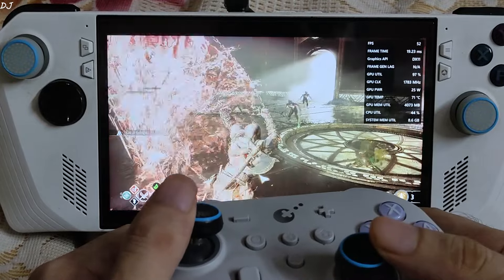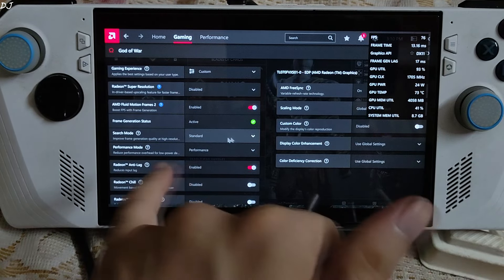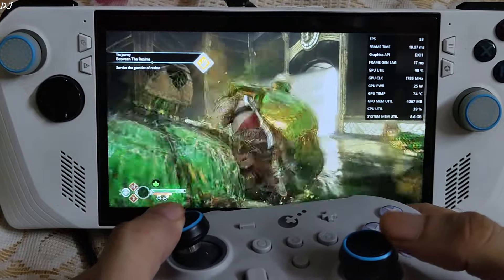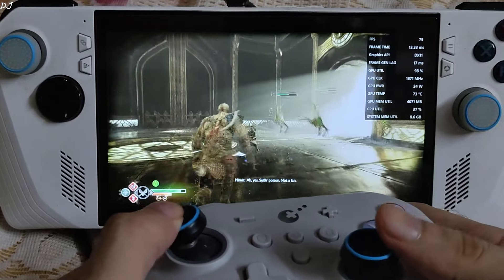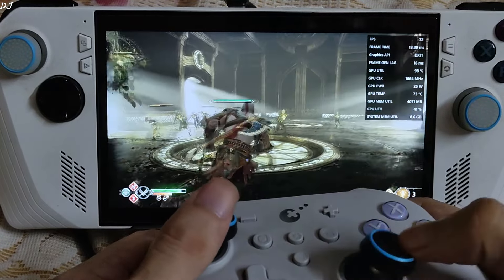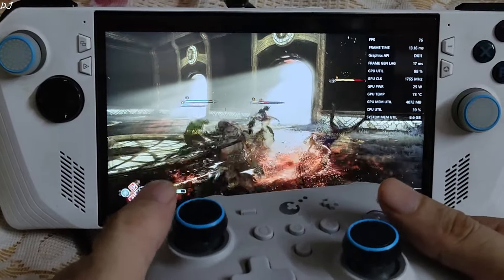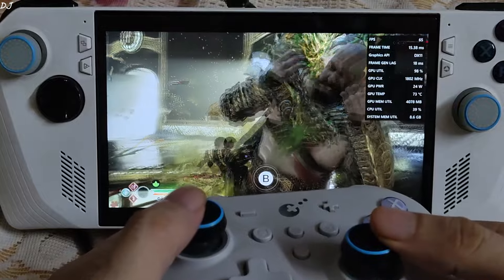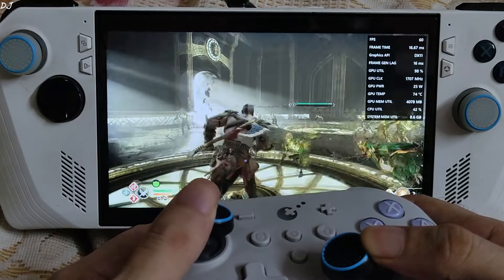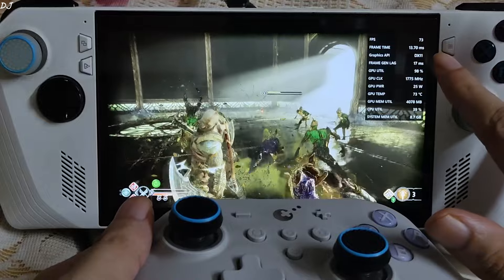Now I'll enable AFMF2. Setting enabled, status active, Search Mode Standard, Performance Mode Quality. FPS increased to around 100, but when moving around quickly FPS drops down to around 50. Even with version 2, frame generation can get disabled during fast visual motion. In combat the FPS is very variable — FPS suddenly dropping from 80 to 50, leading to an inconsistent gameplay experience. Standing still, FPS increases back to around 80.